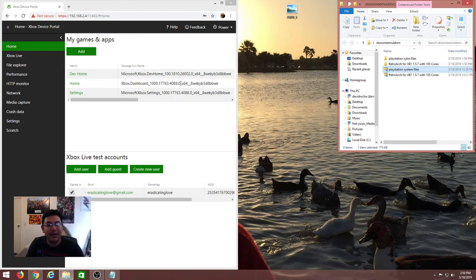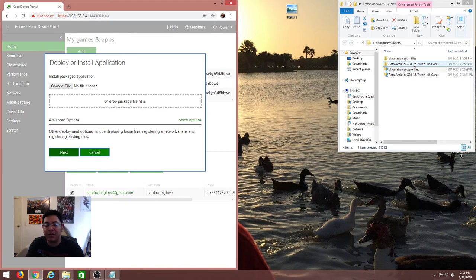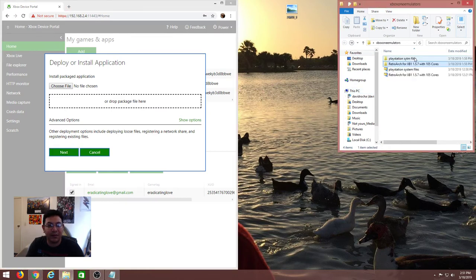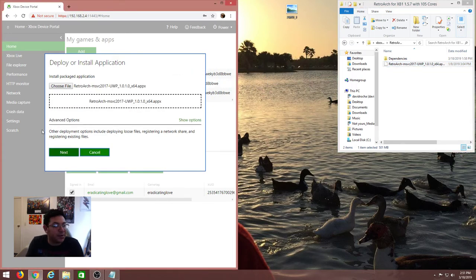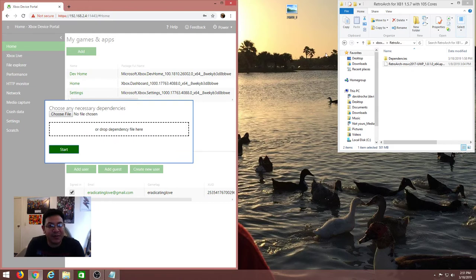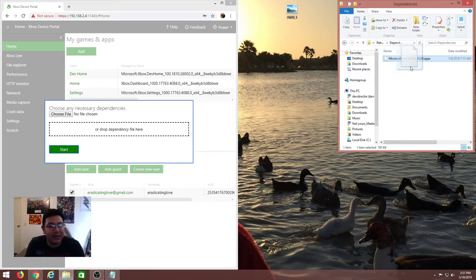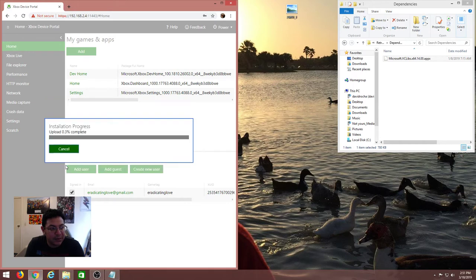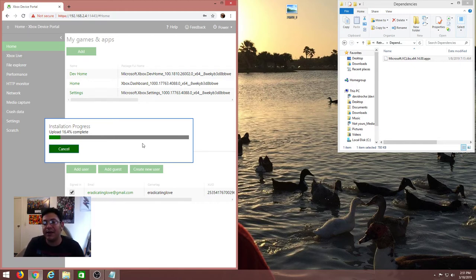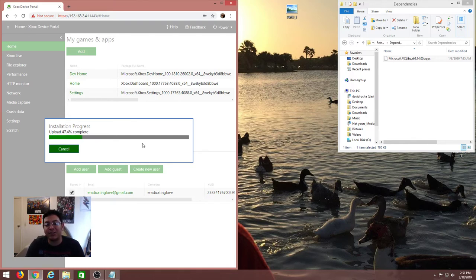On your web browser in the device portal, click 'add' and navigate to the RetroArch folder - the extracted folder, not the zip file. Drag the RetroArch folder onto the upload area, click next, and it's going to ask for dependencies. Drag and drop the dependencies and click start. The installation progress has begun. My setup - I'm not on Wi-Fi, I have my computer and Xbox One both connected directly to my router, because depending on how good your router is and your speeds, that determines how fast your games will be transferred.